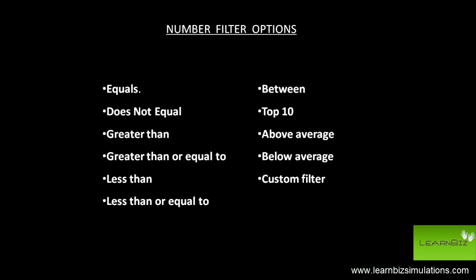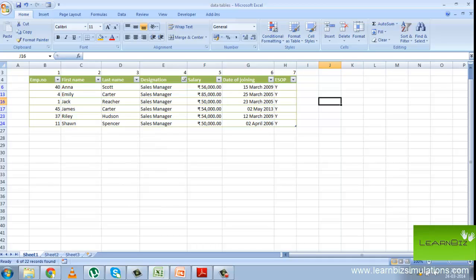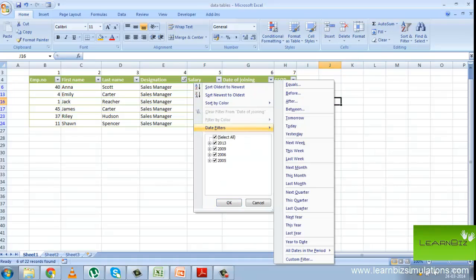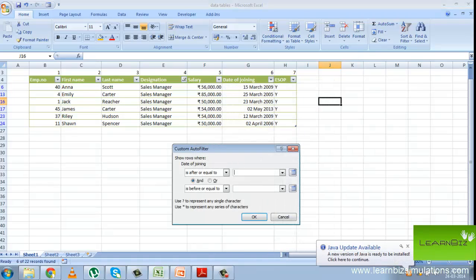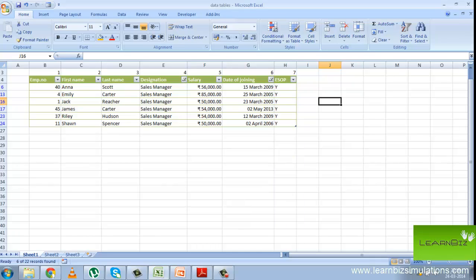Now let us look at these in the worksheet. Suppose I want to list only the sales managers. This is how you do it. Suppose I want to list sales managers who have joined between the years 2005 and 2014. Click on the column drop-down menu for date of joining and then go to date filters and press between, and here you can enter January 1st 2005 to March 31st 2014. But here since all the sales managers are appointed after 2005, the list appears the same. You can copy this data list into a new worksheet and work on it separately, and you can remove the filters so that the entire list is shown again.